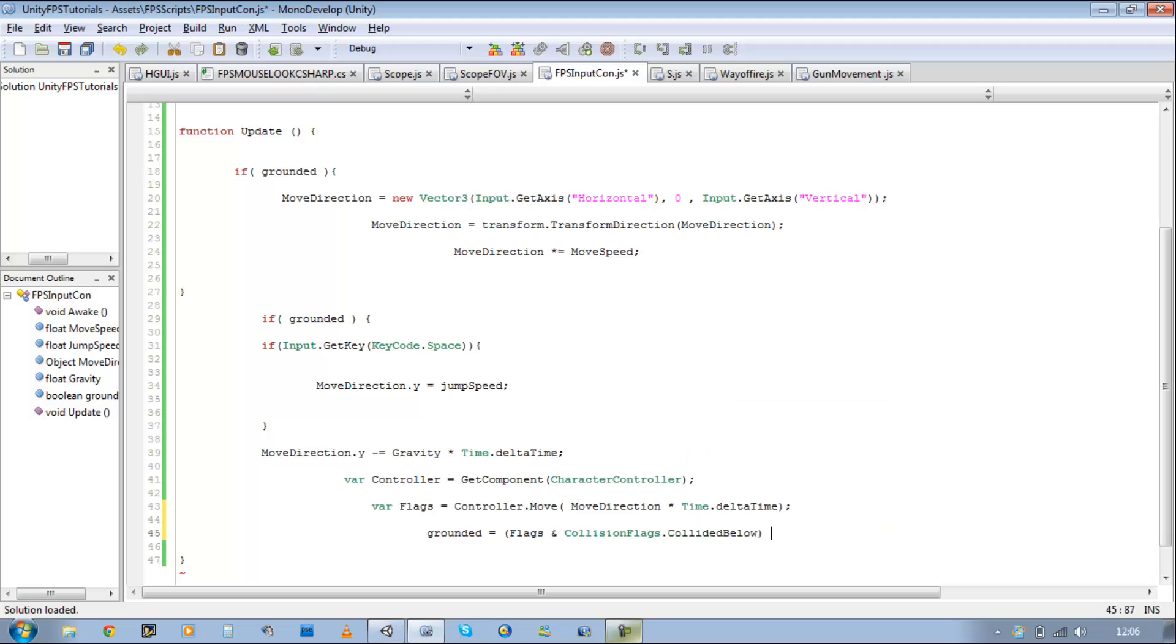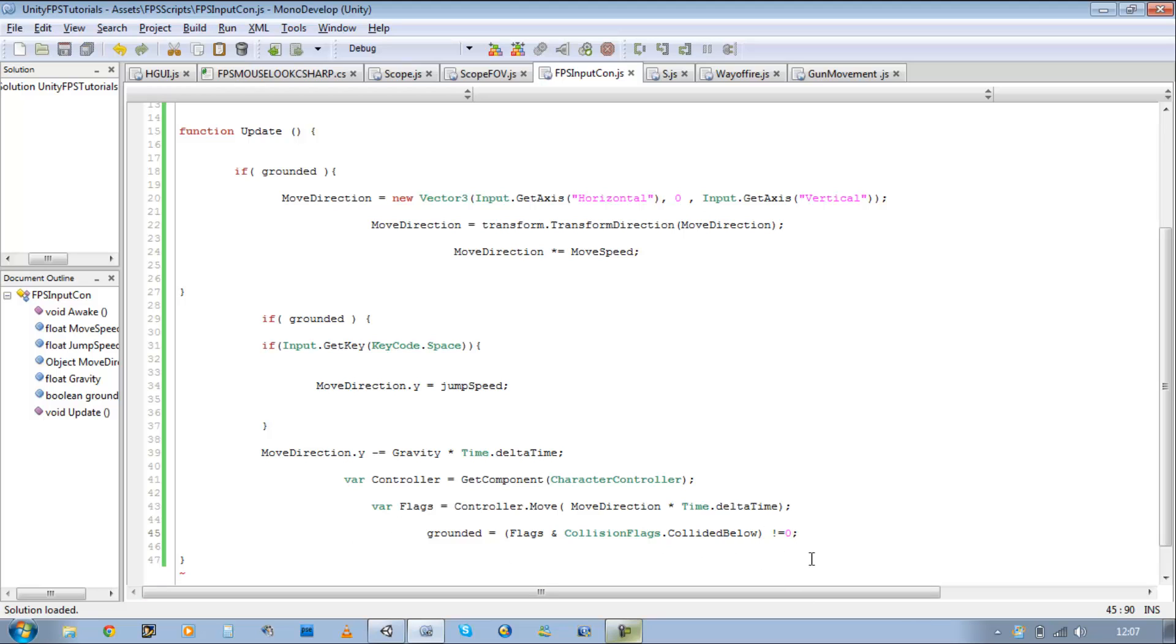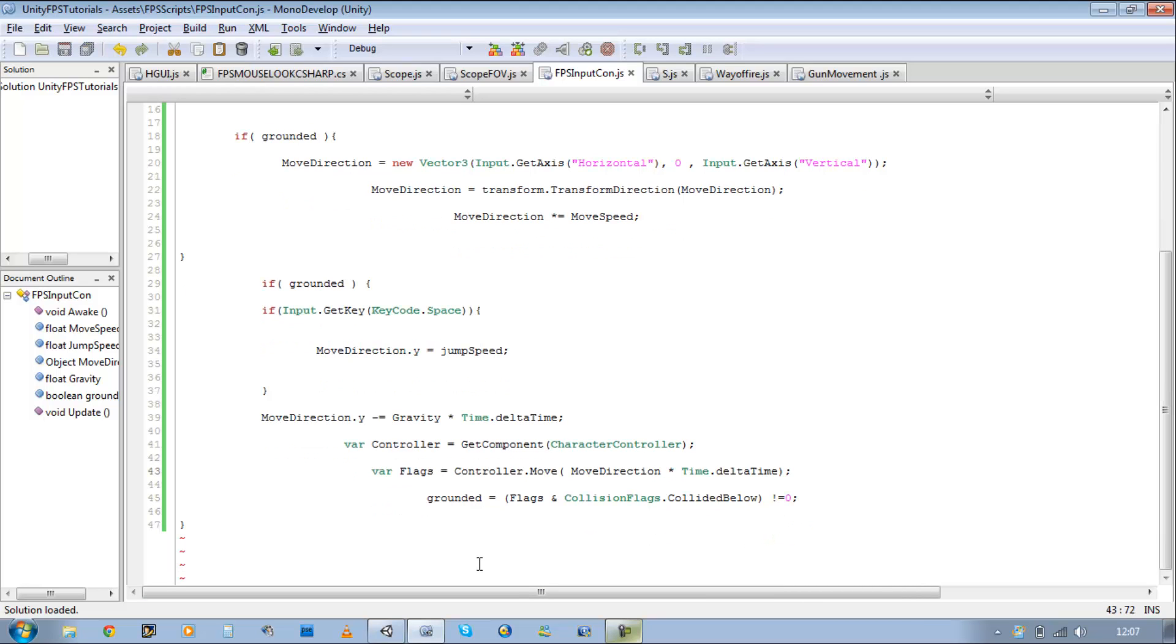So close bracket, apostrophe sign equals zero. Now as soon as we hit something below, it's going to set zero to one. And then if we're hitting nothing below, it's going to leave it as zero. And this script should be working perfectly.